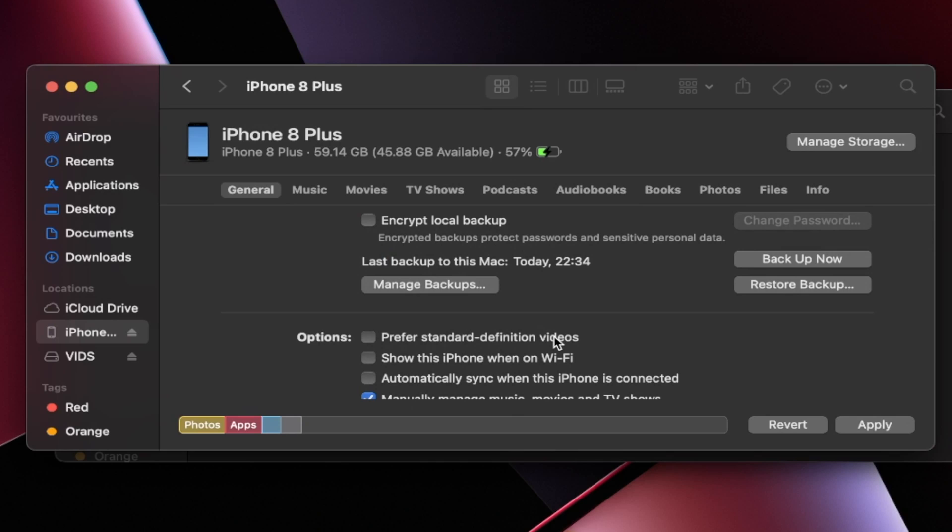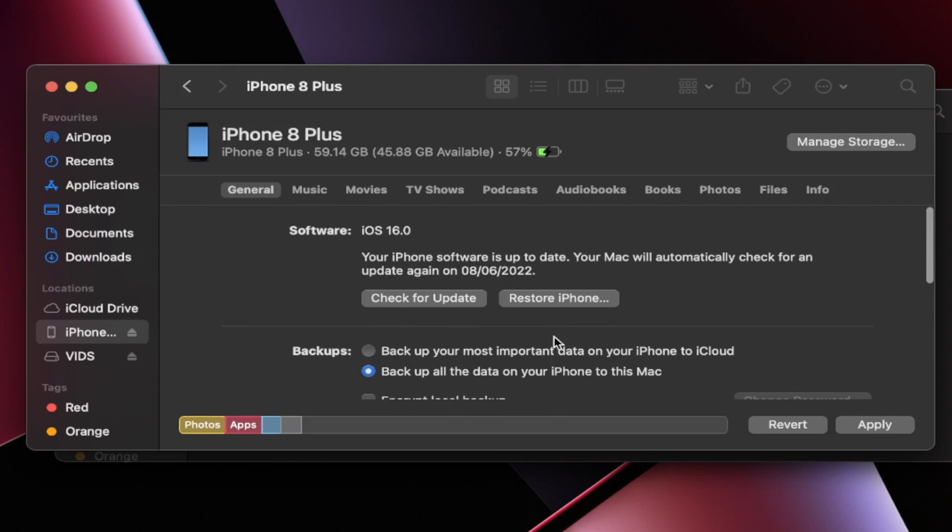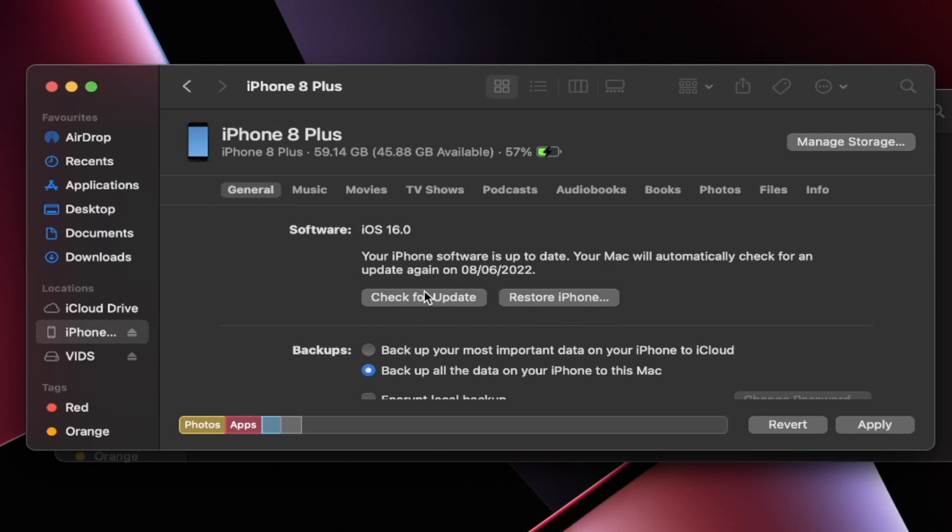Once the backup is finished, now we need to flash the firmware file we downloaded earlier. So how do we do that? Let's slide up until you see here. Check for update and restore iPhone. Do not use the check for update button. Your iPhone will boot loop if you use it. Instead, don't just left-click restore iPhone. Do the following.